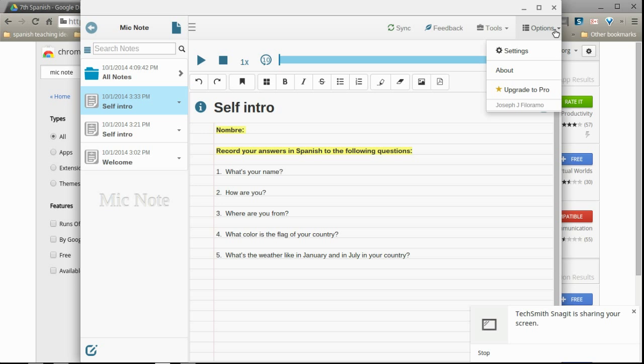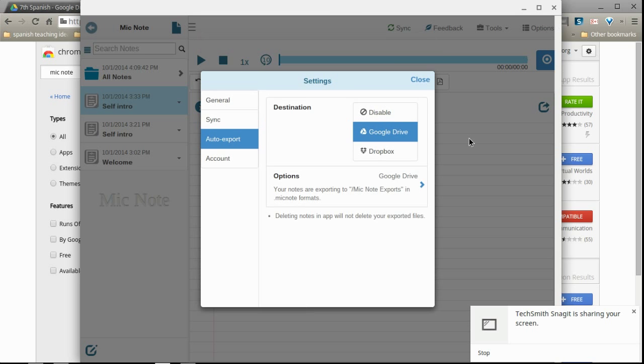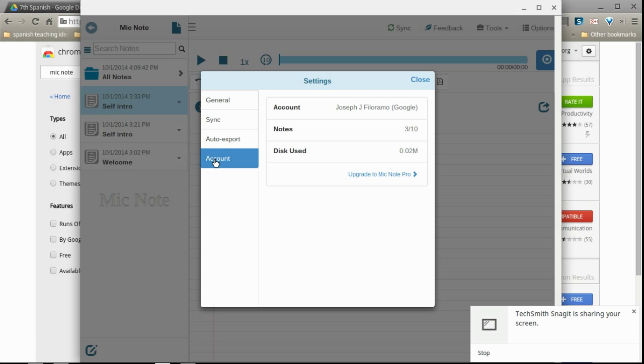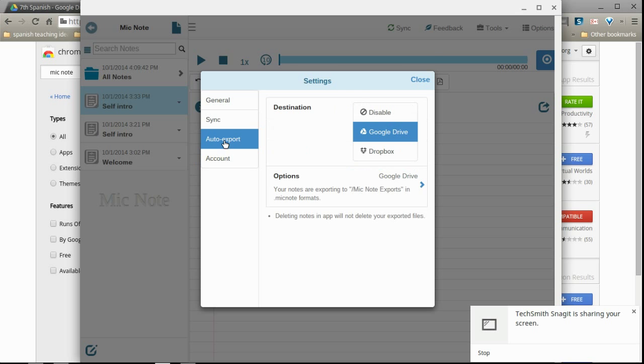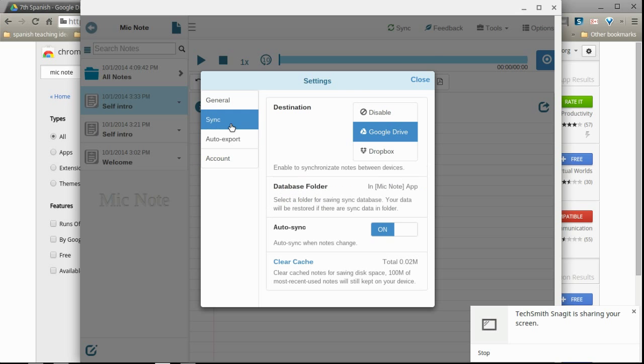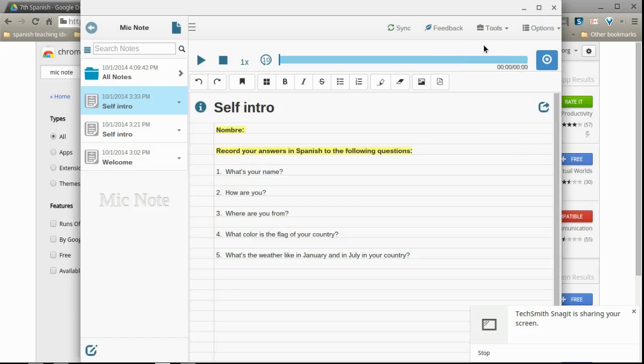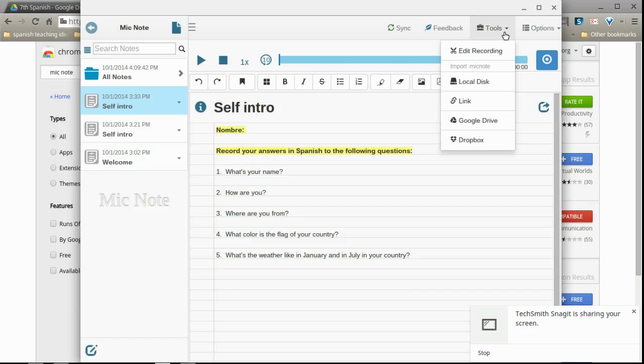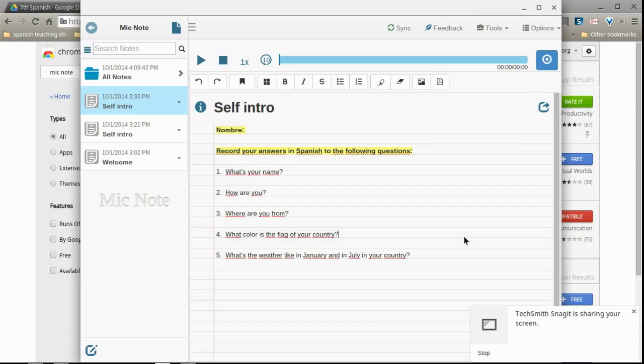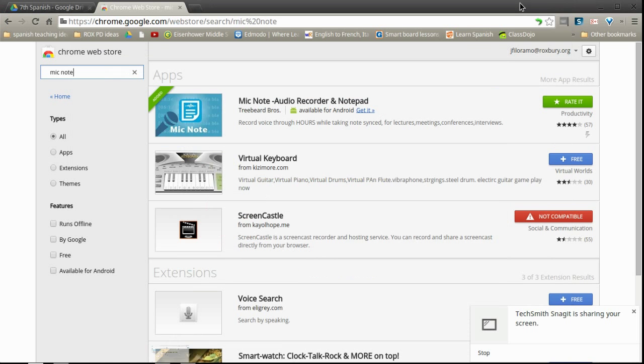Make sure that you allow Google Drive and make sure that you're signed in using your students.roxbury.org account. This is going to ask you for permissions. So make sure that you give those permissions when it asks you for them. You can minimize this now.